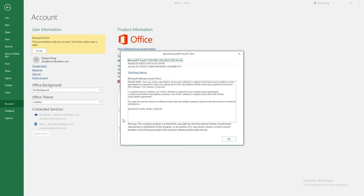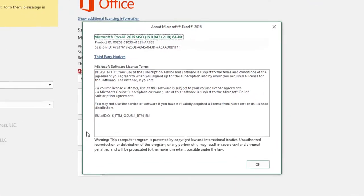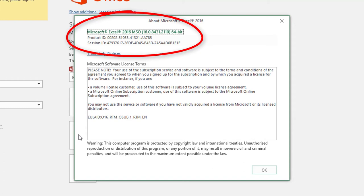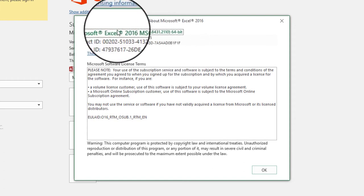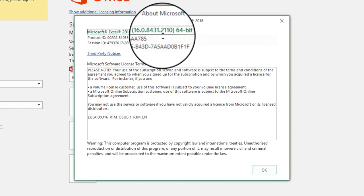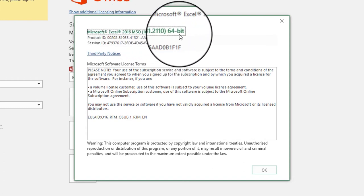A dialog box will appear. At the top of the dialog box shows the Excel version and the bit version. In this case, the Excel version is 2016 and the bit version is 64.